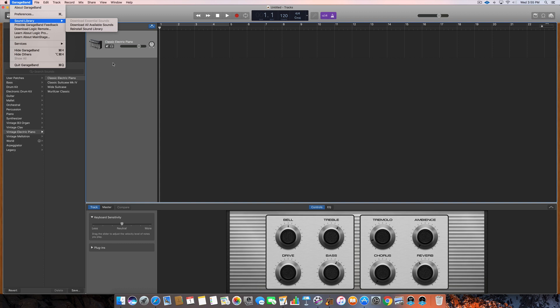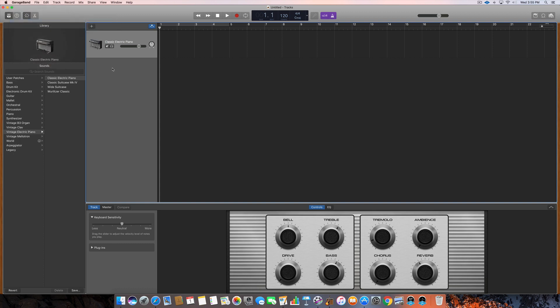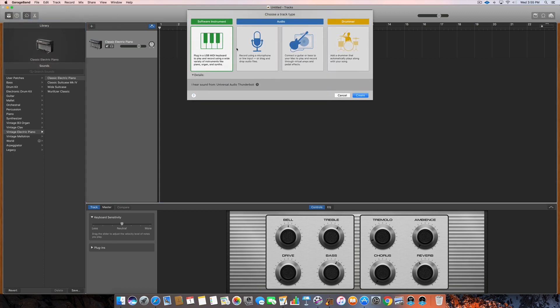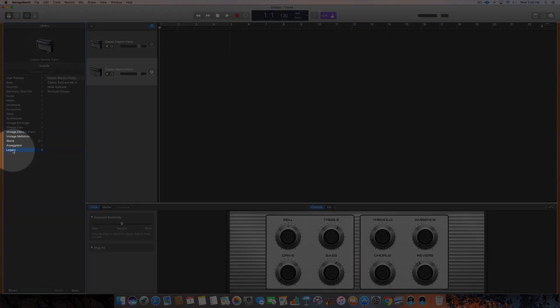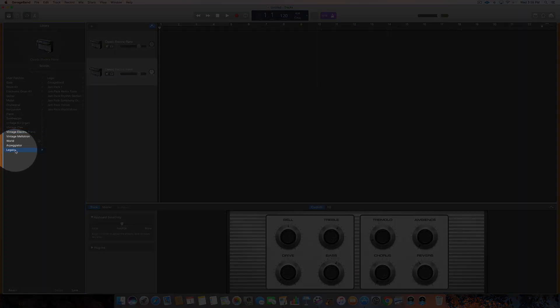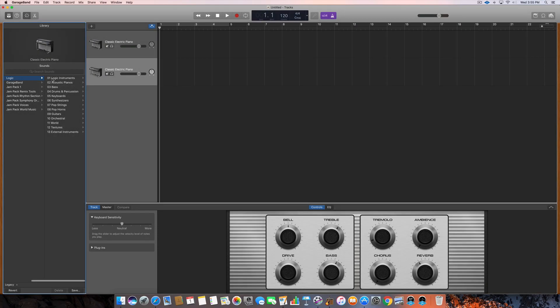So the way you would access those would be by creating a new software instrument, and then down here at the bottom you'll see Legacy and you can click on Logic now. So now this is all of the Logic instruments inside of GarageBand. Pretty cool, right?